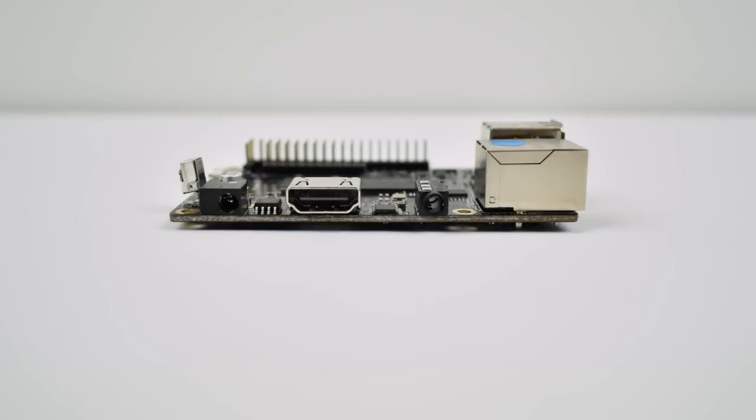One of the downsides to these boards is they do not contain WiFi or Bluetooth, but dongles are pretty cheap. So here's a side view. It uses a barrel jack for power and they recommend 5V 3A. We also have a full size HDMI port and a 3.5mm audio jack.